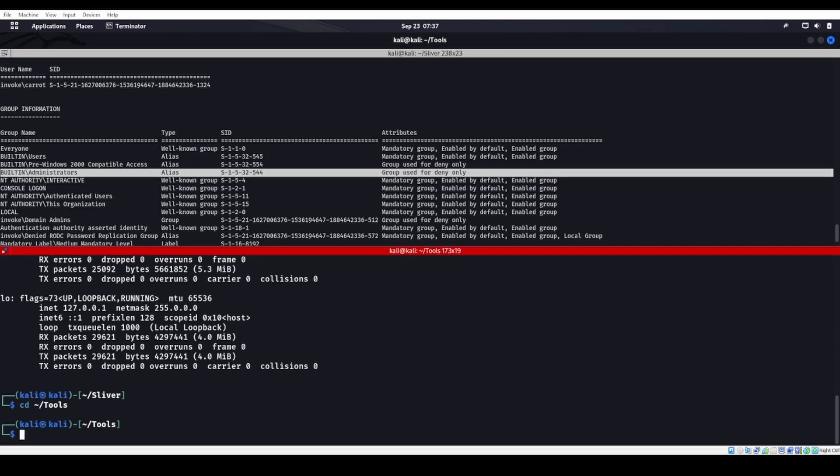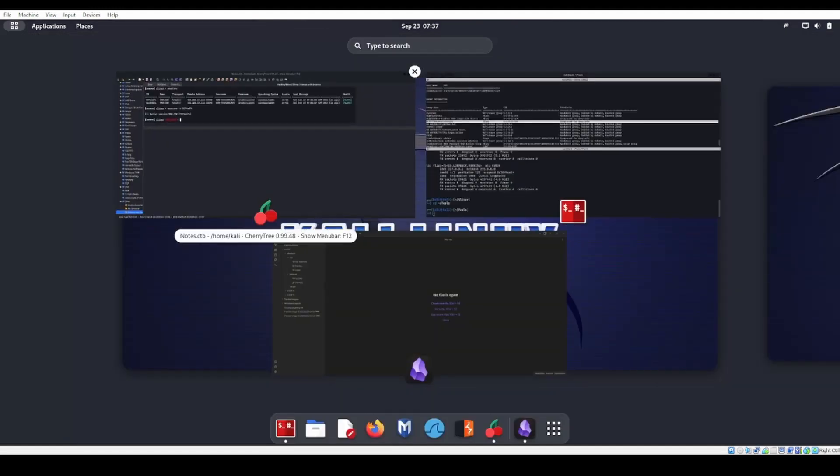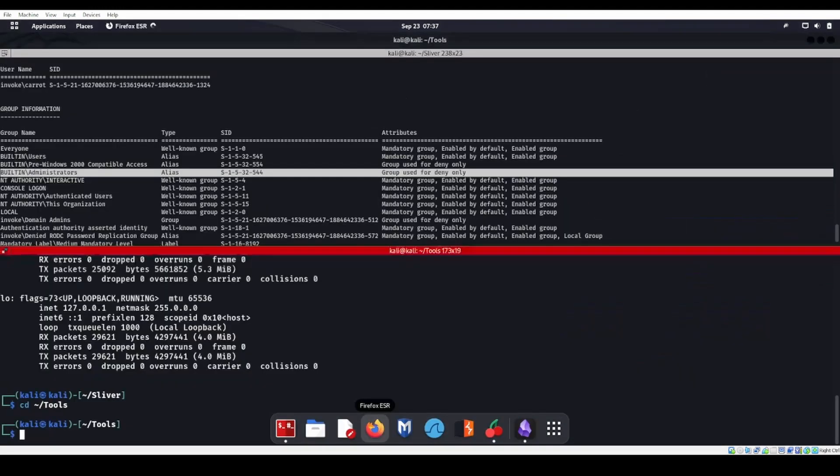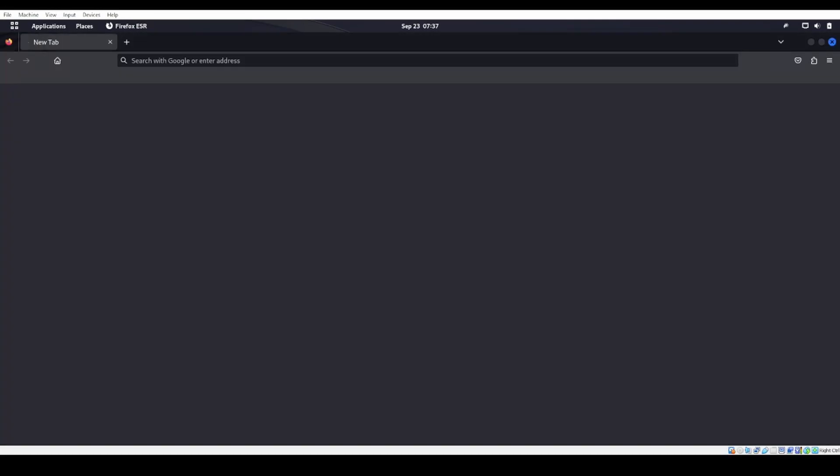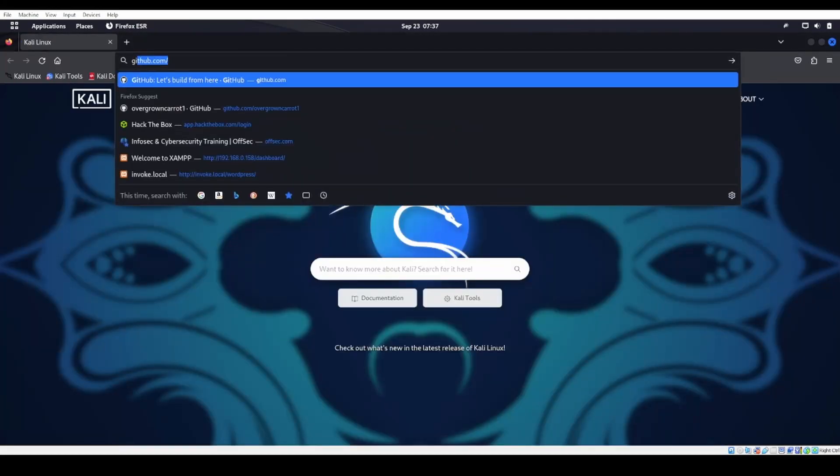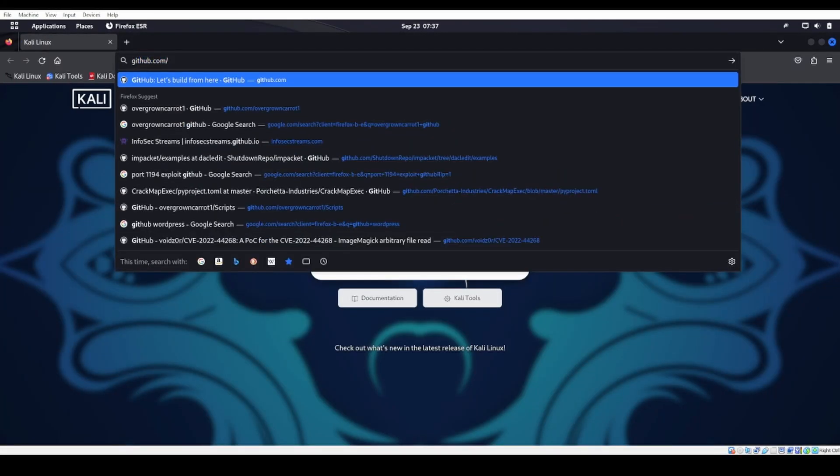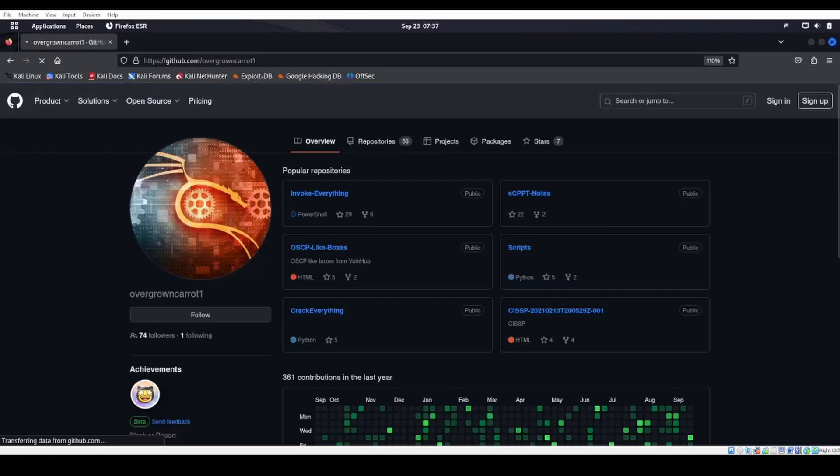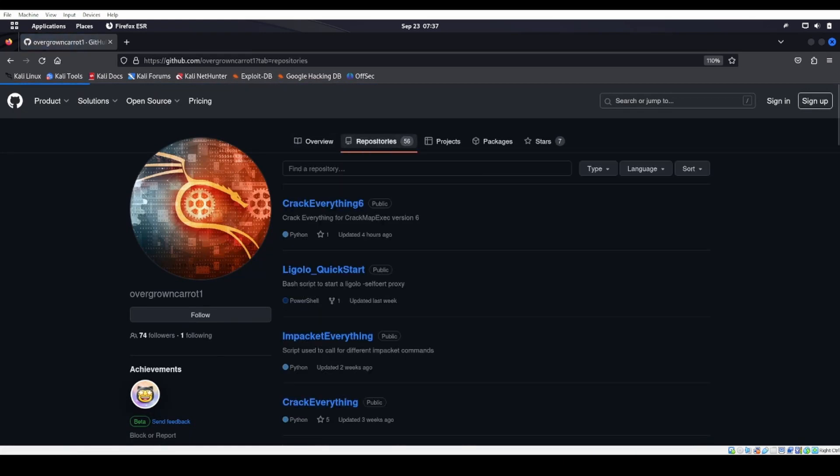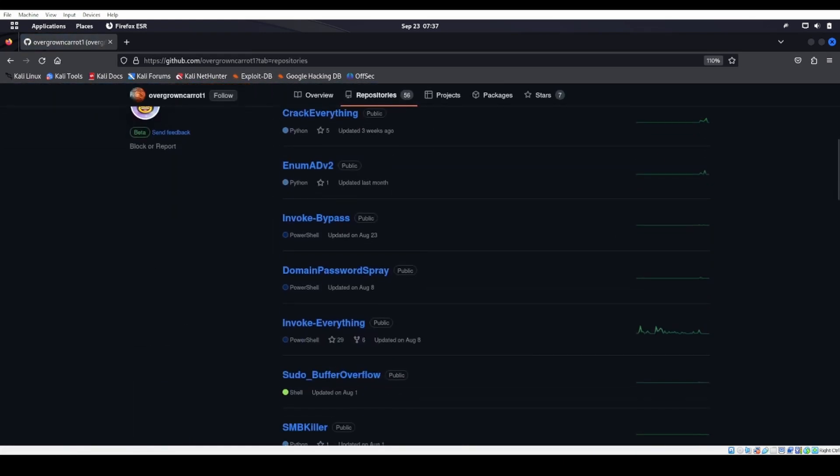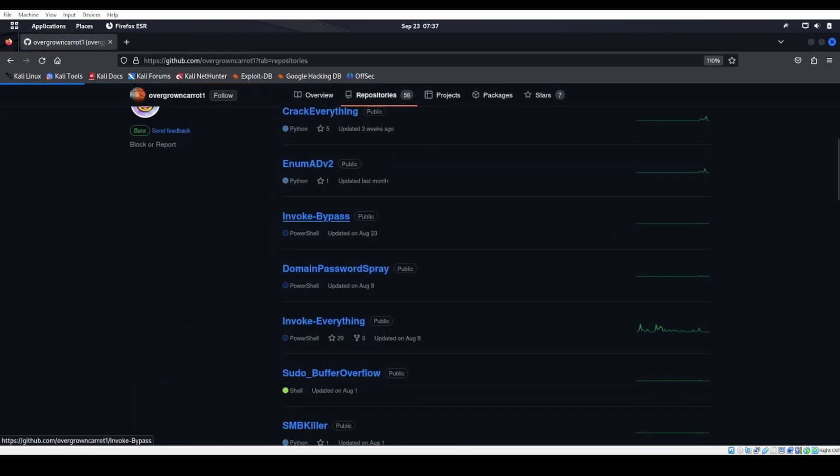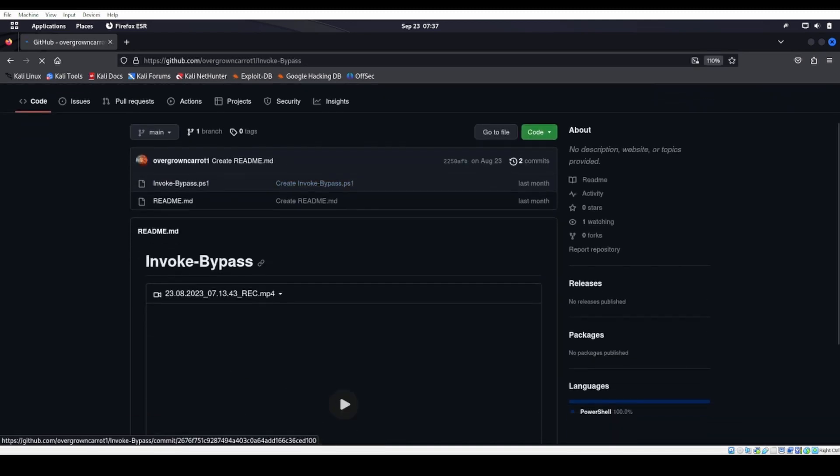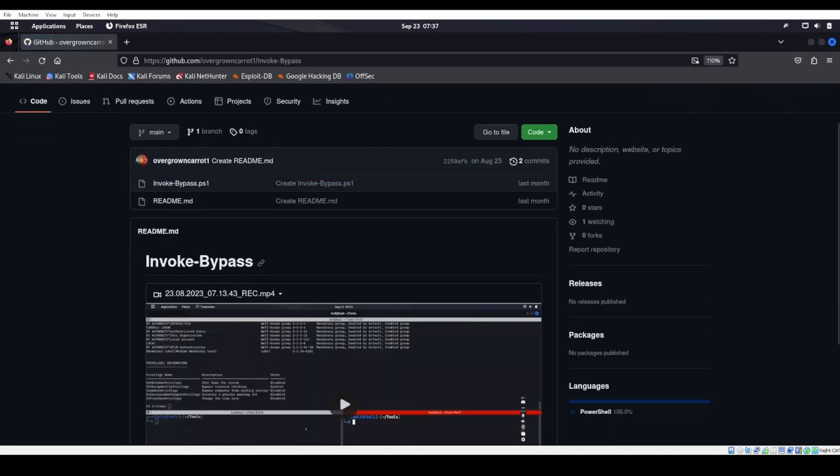I actually have one on my GitHub. If we head over to my GitHub account, let me grab that real quick. GitHub.com/overgrowncarrot1. We're going to look for invoke bypass UAC. There it is. We'll grab this invoke-bypass.ps1 right here.